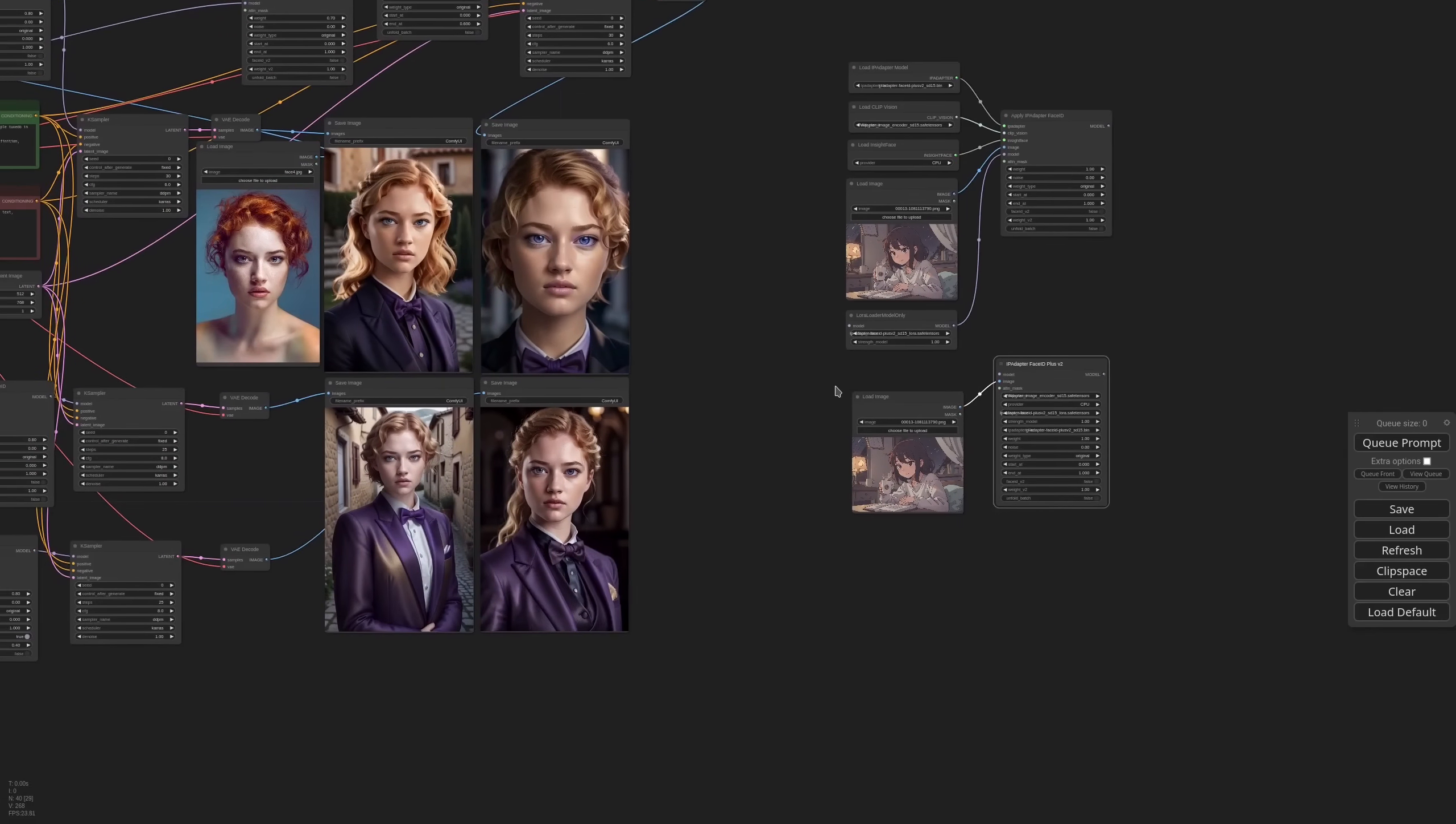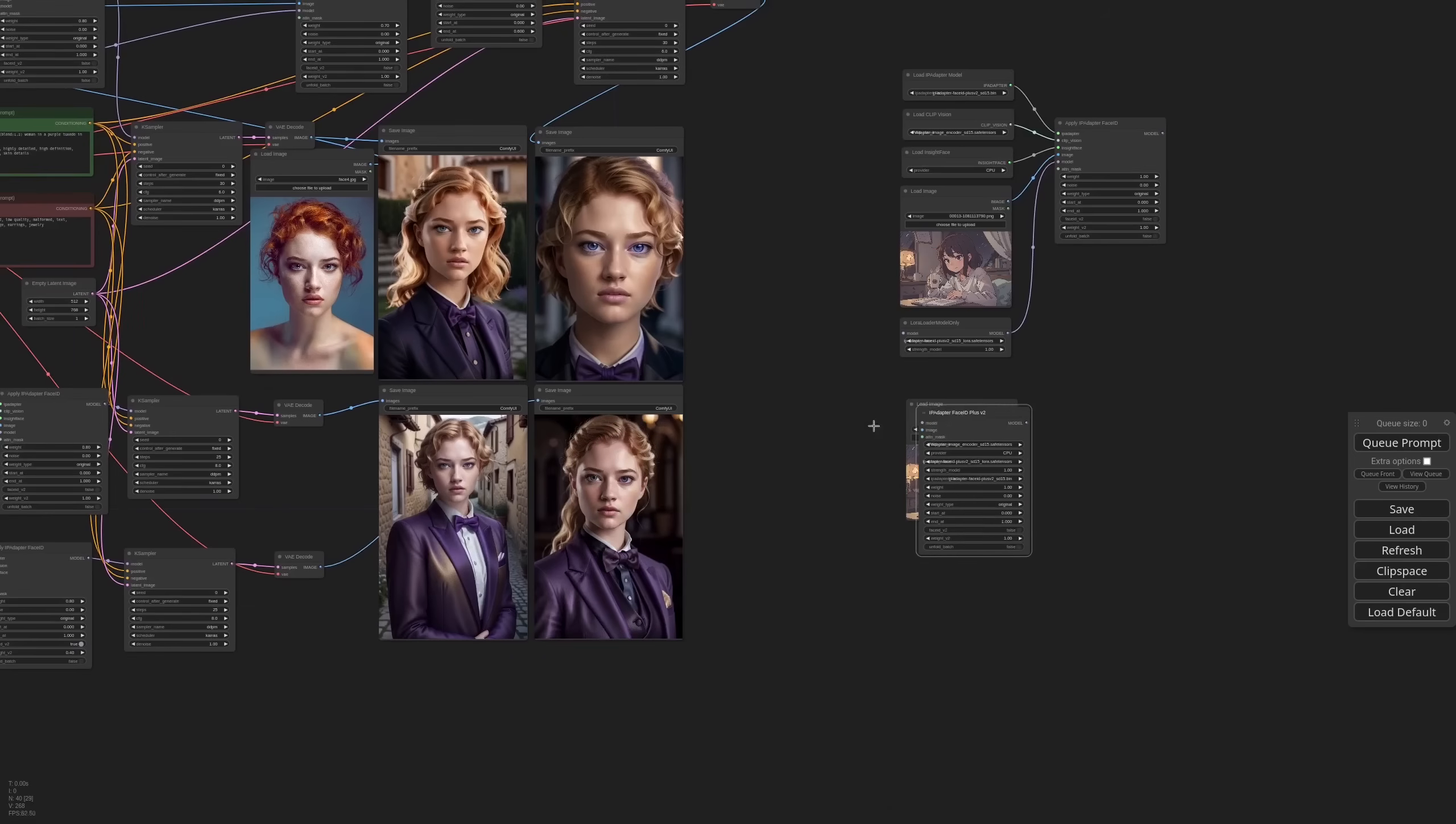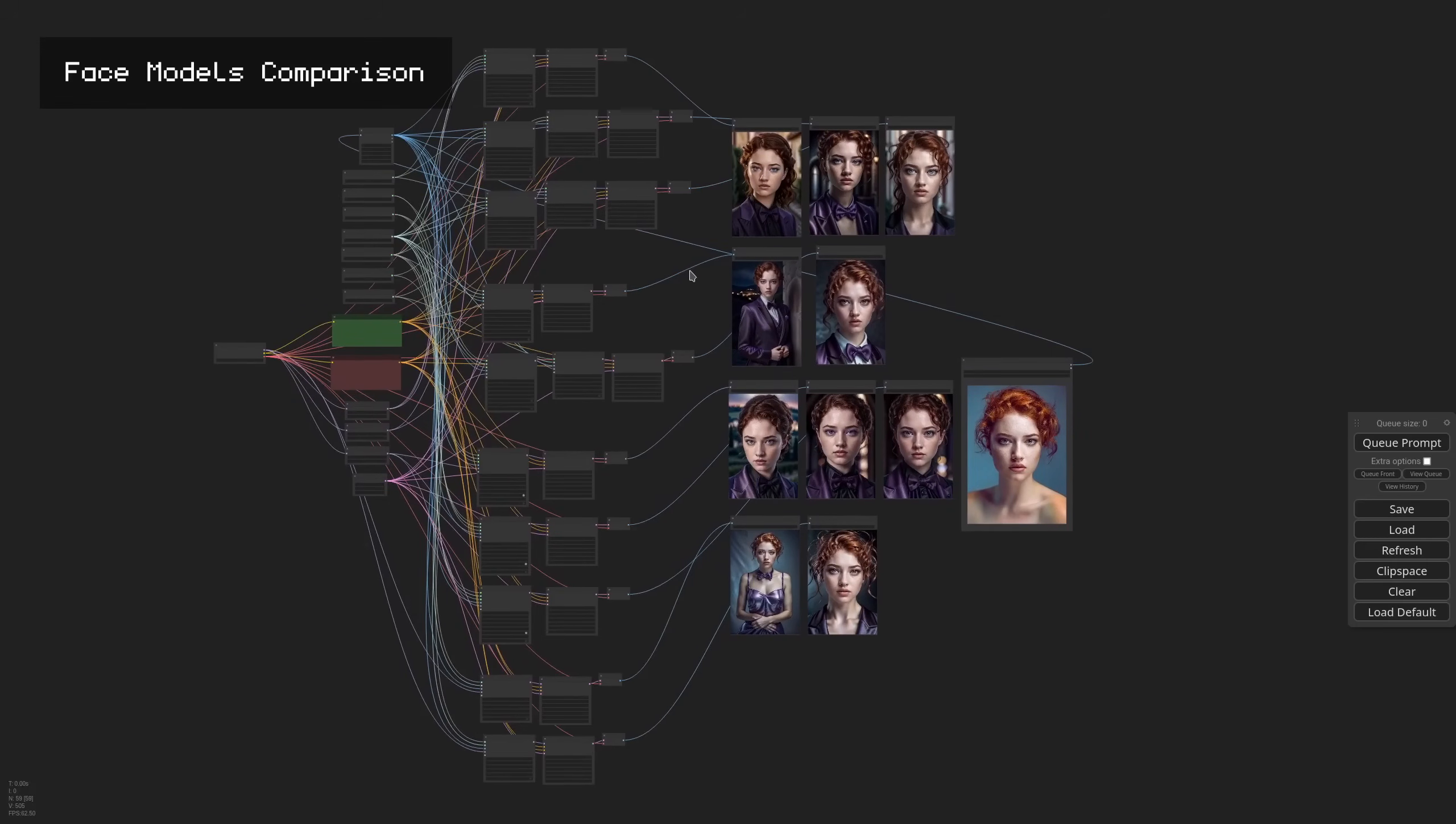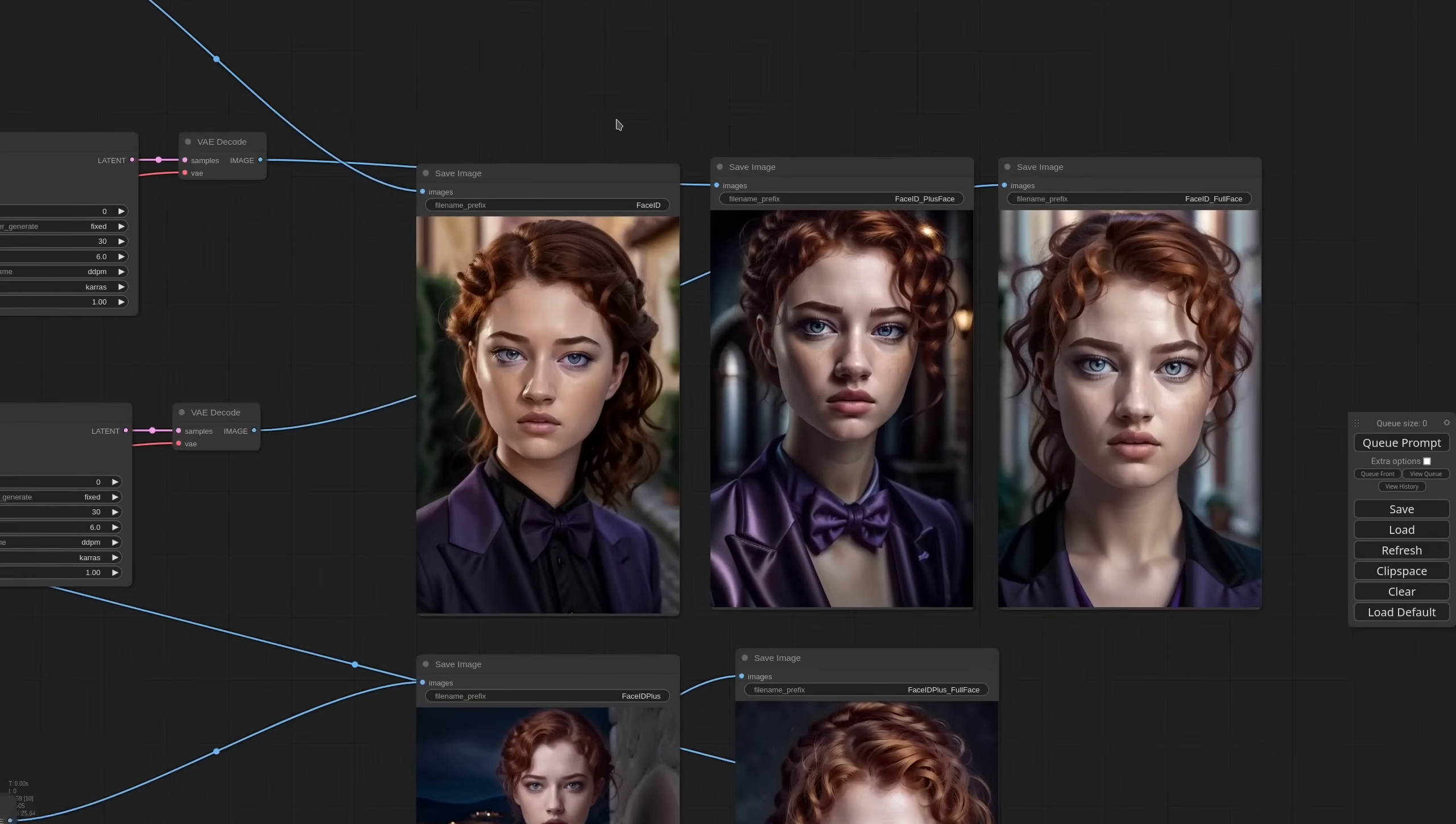So now let's make a comparison of all the face models that IP adapter offers. I've prepared this workflow that showcases most of the options that we have available for working with faces.